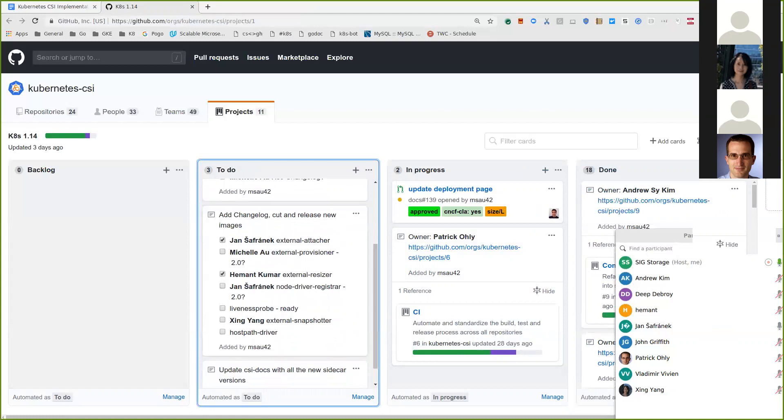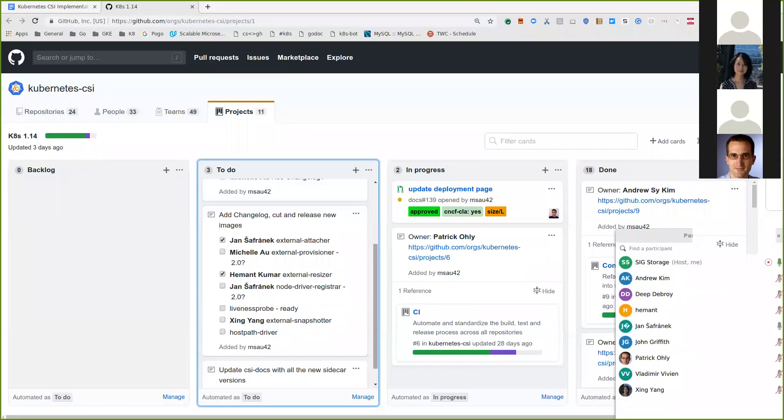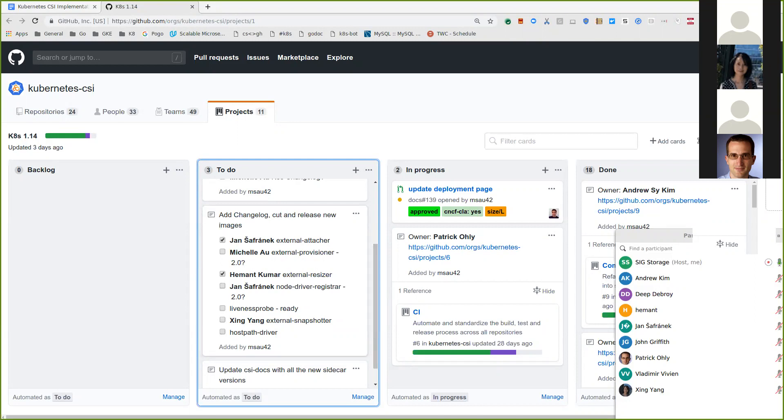So now what we have left for 1.14 is just to update all the docs and also cut new releases. So I think we are done with external attacher and external resizer. I will go ahead and do external provisioner today. Jan, are you able to take a look at node driver registrar? I think node driver registrar might also have some breaking changes, but we might be able to restore some of the functionality to not make it breaking and instead deprecate stuff. I will check it.